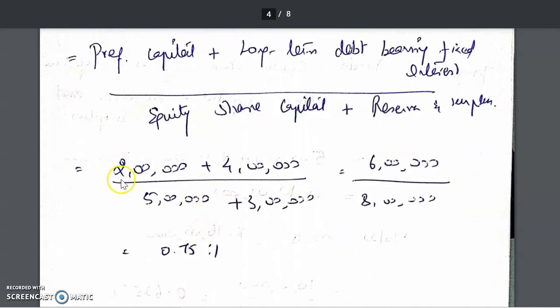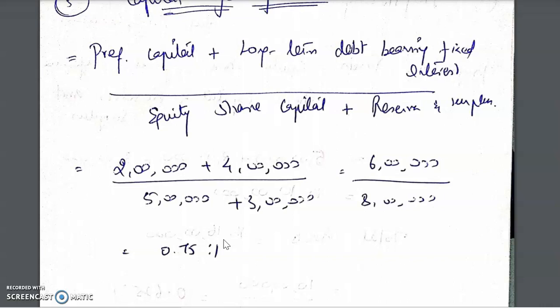The capital gearing ratio here is preference capital 2 lakh plus long-term debt 4 lakh, divided by equity share capital and retained earnings. This gives 0.75 is to 1. It means for every 1 rupee, only 0.75 is going out, leaving a margin of 0.25 — a fairly good state. To summarize, understand the logical reasoning behind formulas: ratios are relationships, find the relationship and apply it.